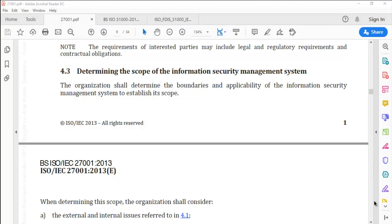Hello and welcome back to this video series on understanding information security management system ISO 27001. Through this video we shall work at understanding clause number 4.3 and 4.4. Let's start by reading them first.